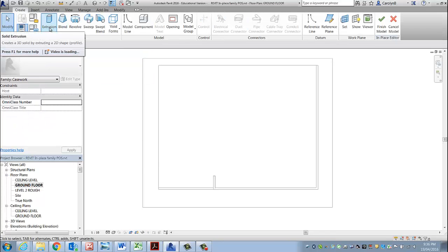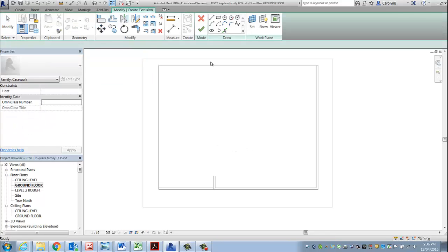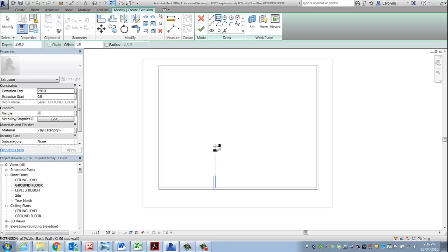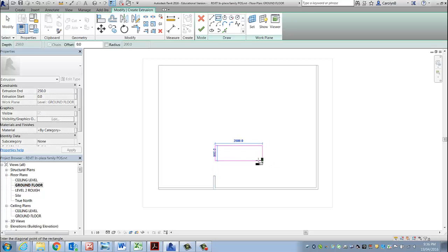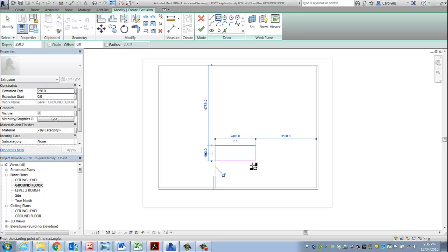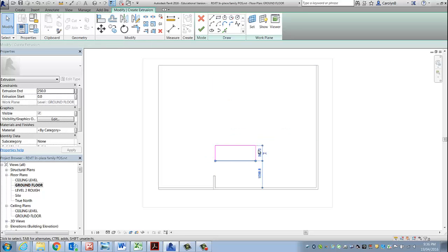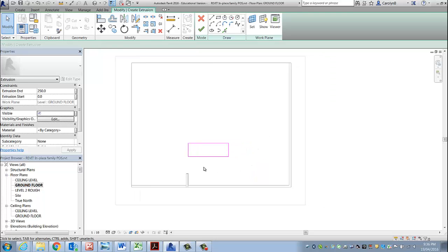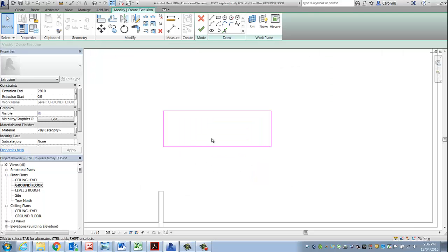I'm doing a simple extrusion, creating a rectangle, and I'm using my temporary dimensions to adjust the size of it.